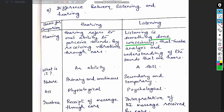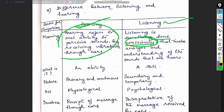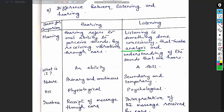Listening, on the other hand, is something done consciously. You can hear something unconsciously, but when you listen, you do it consciously. Listening involves analysis and understanding of the sounds that one hears — it is an active process.